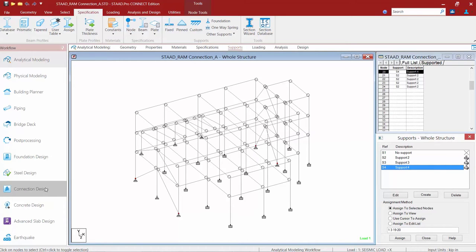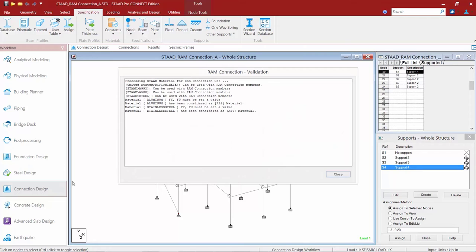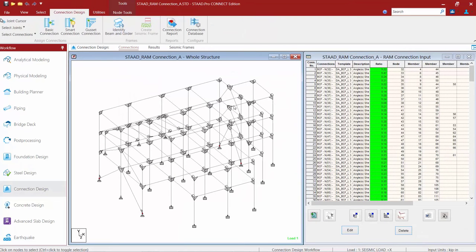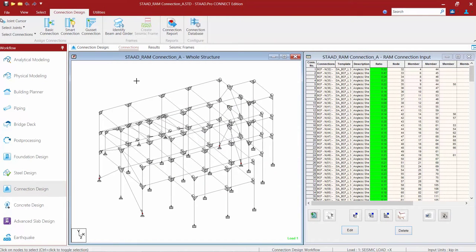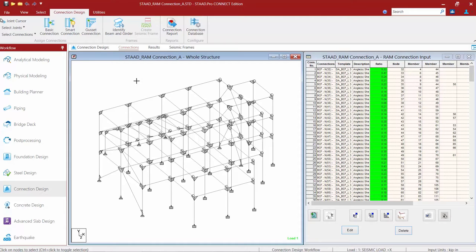I went ahead and separated them into different support types so that it would make the selection process a little bit easier once I got into the RAM connection mode. That being said, I'm now ready to start my workflow for designing my pinned base plates.